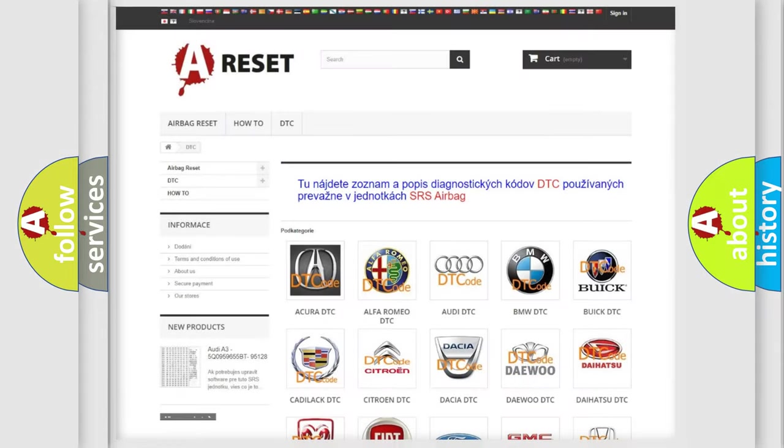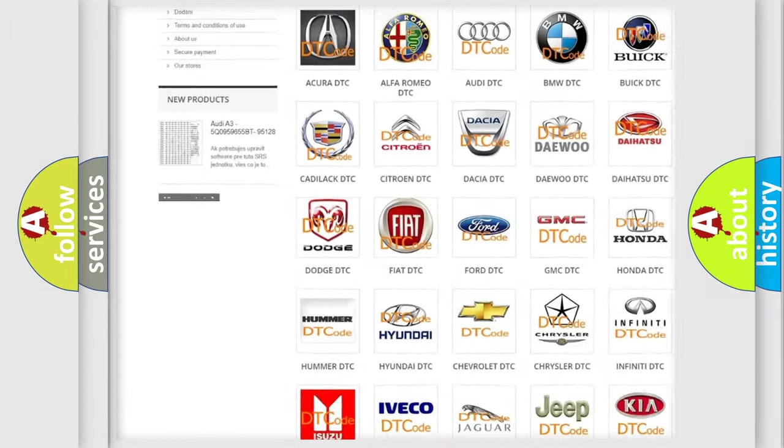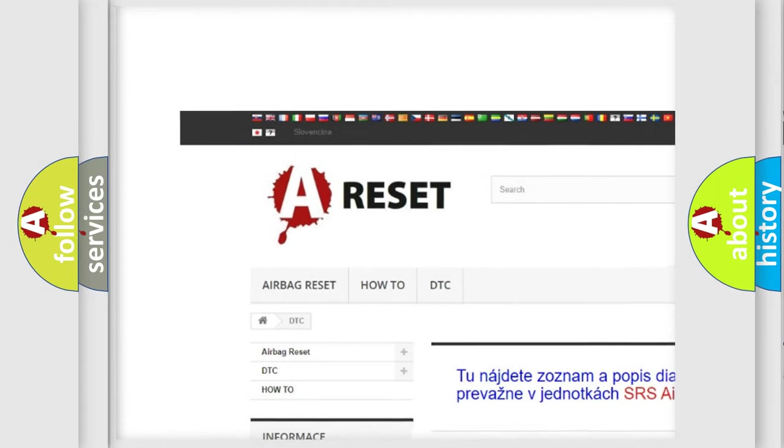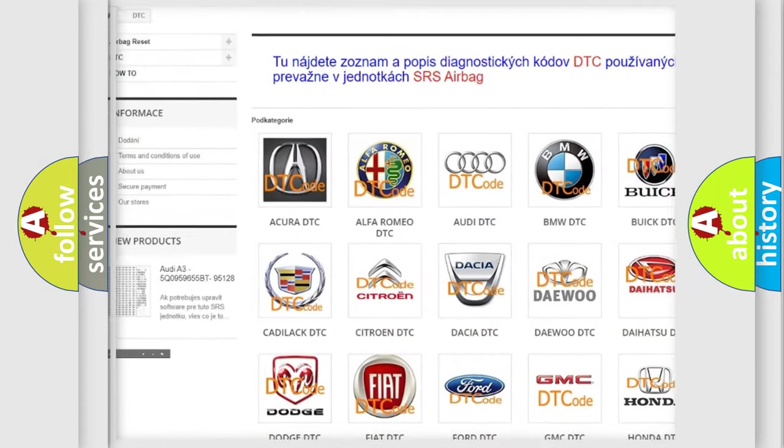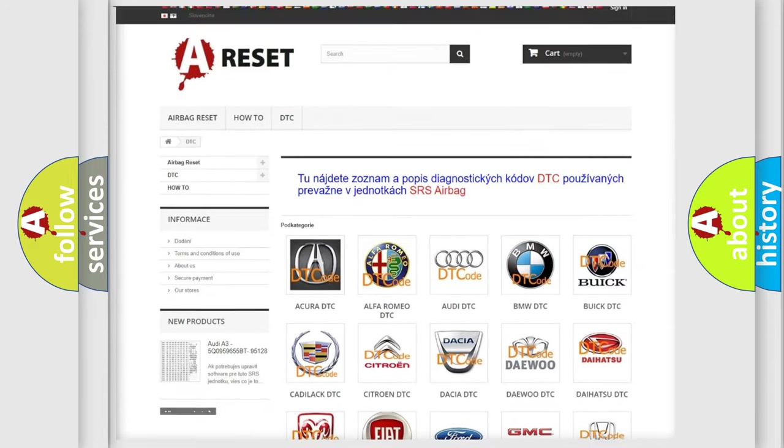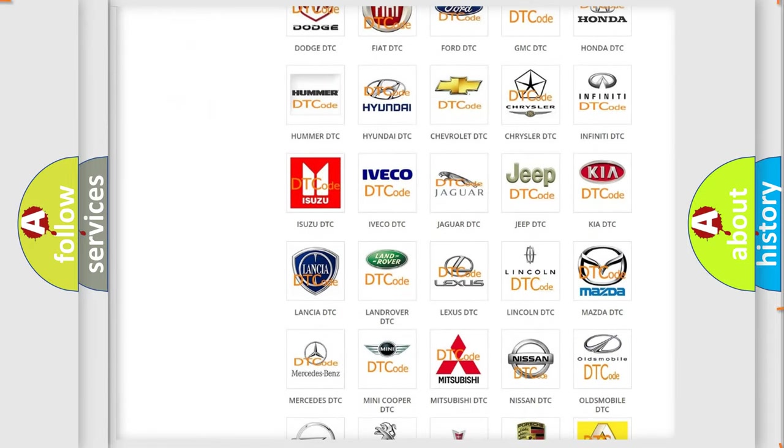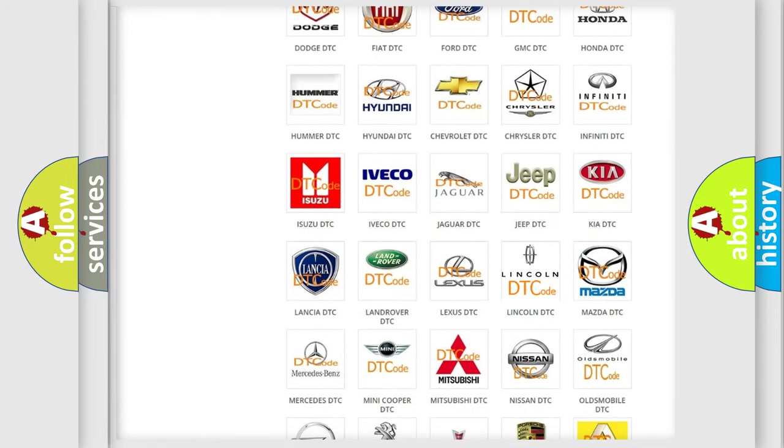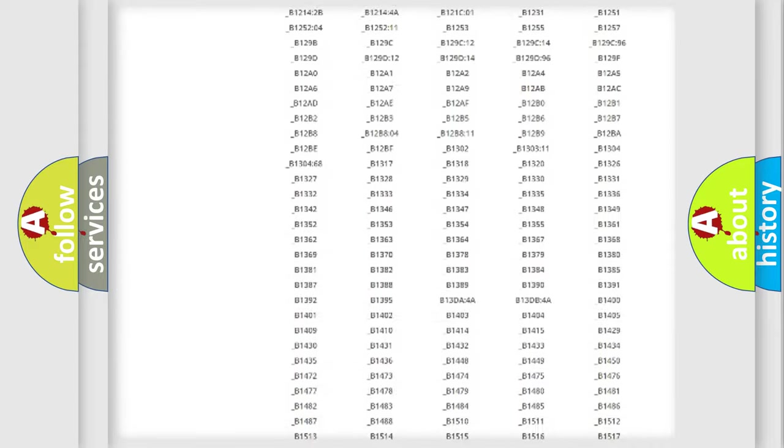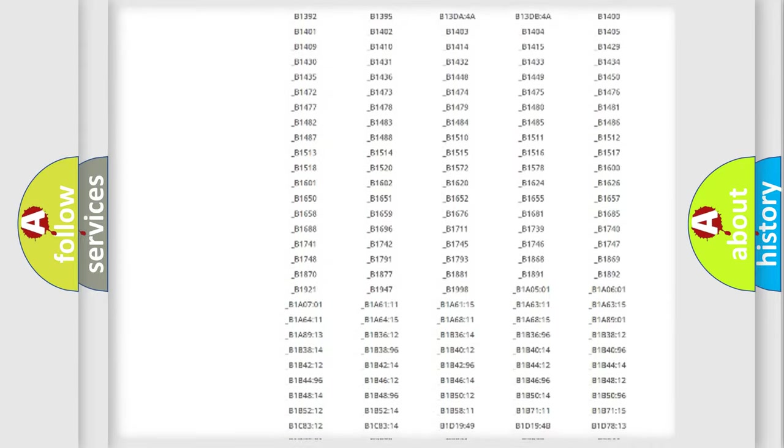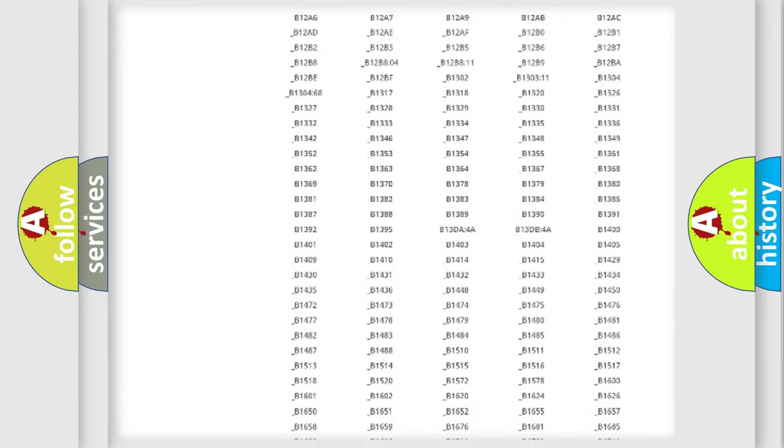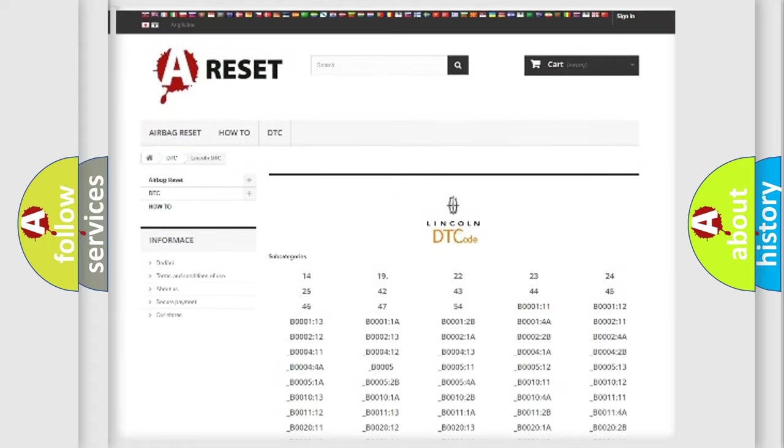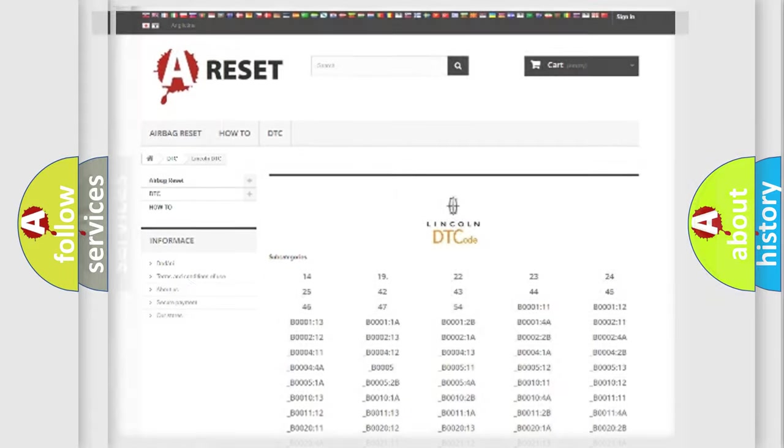Our website airbagreset.sk produces useful videos for you. You do not have to go through the OBD2 protocol anymore to know how to troubleshoot any car breakdown. You will find all the diagnostic codes that can be diagnosed in any vehicle, also many other useful things.